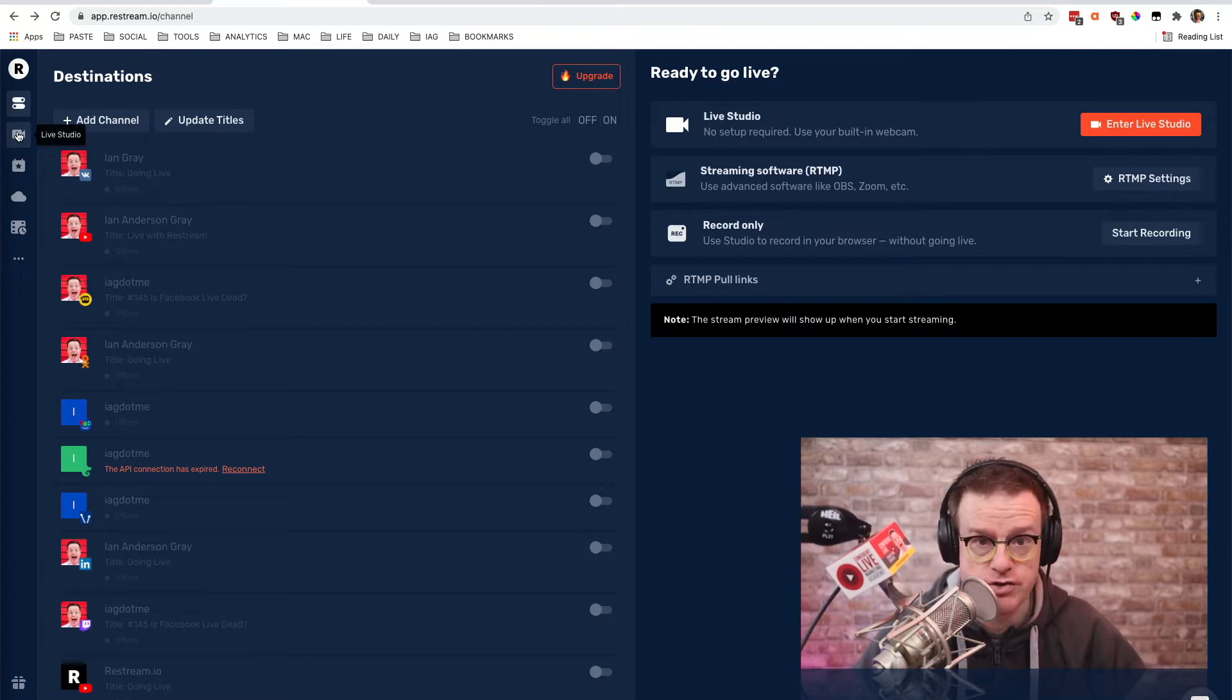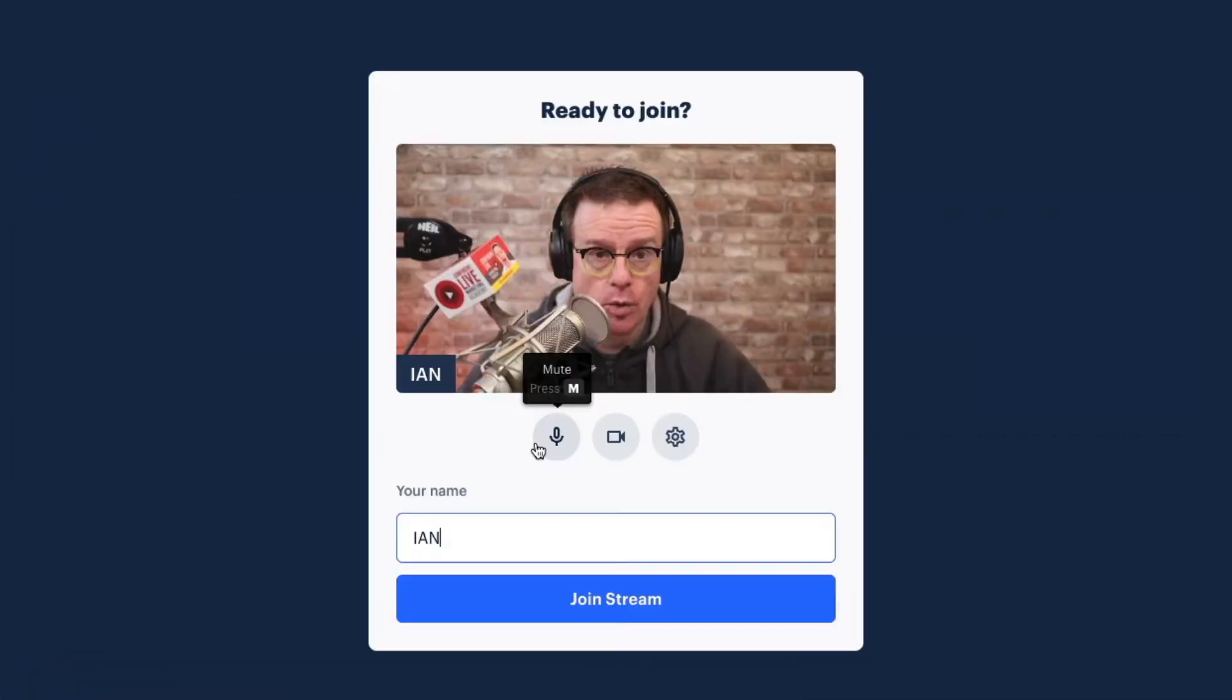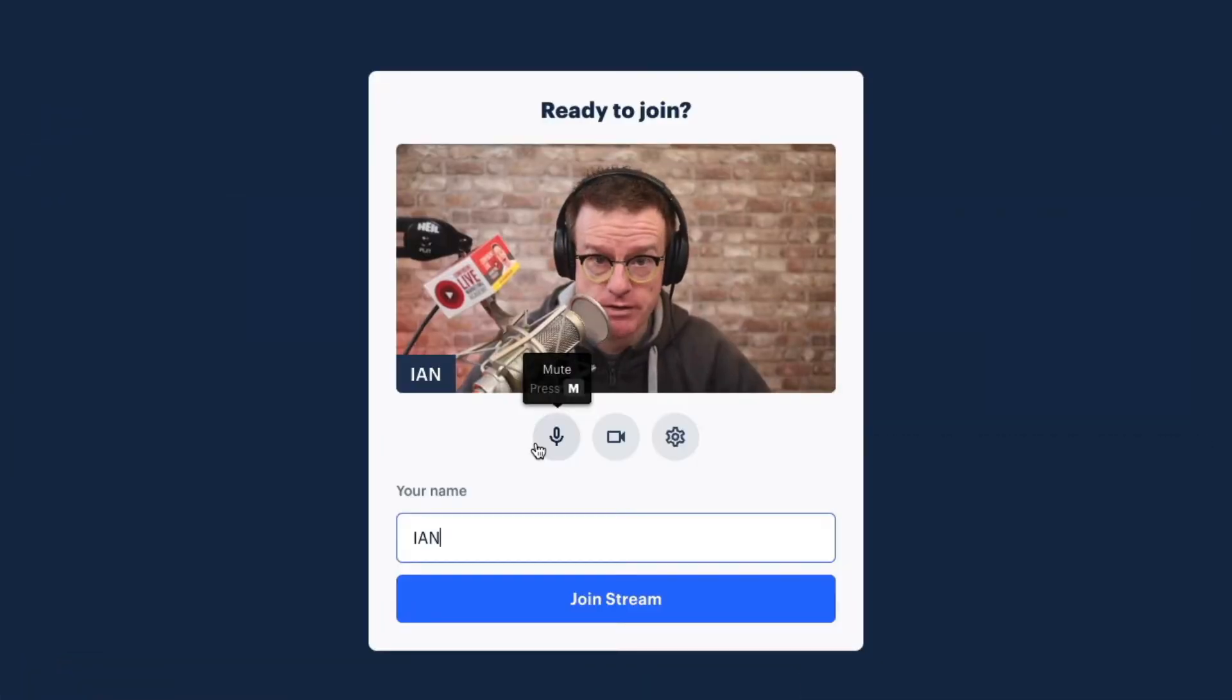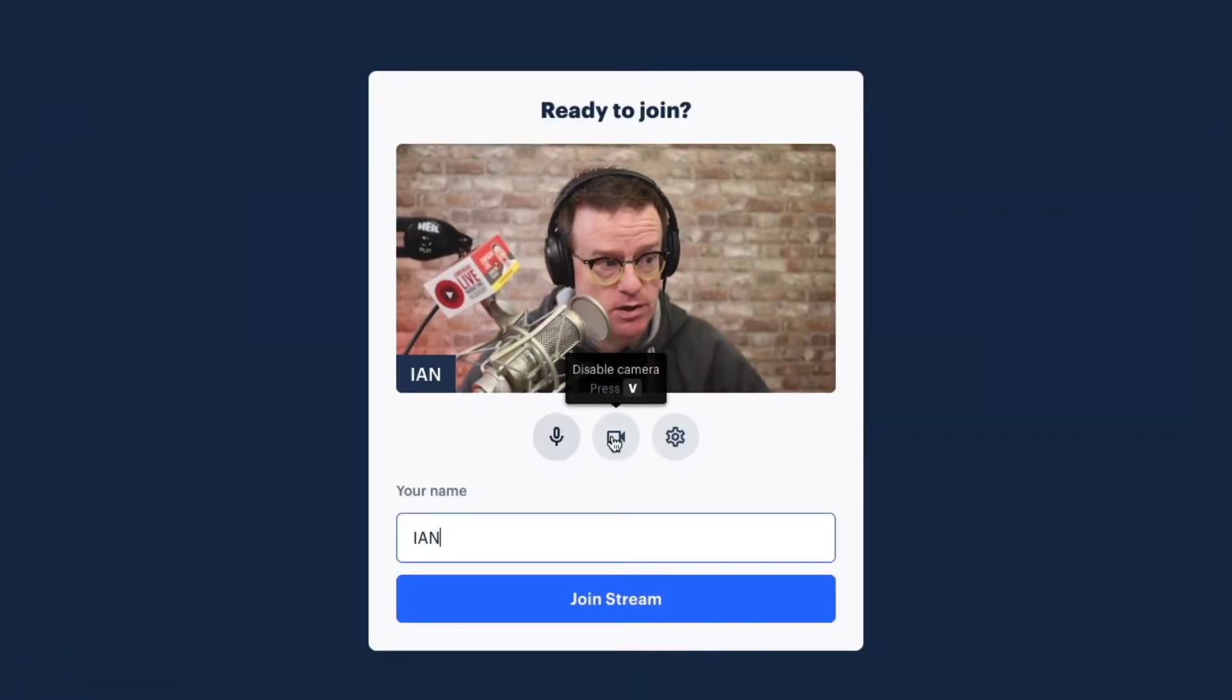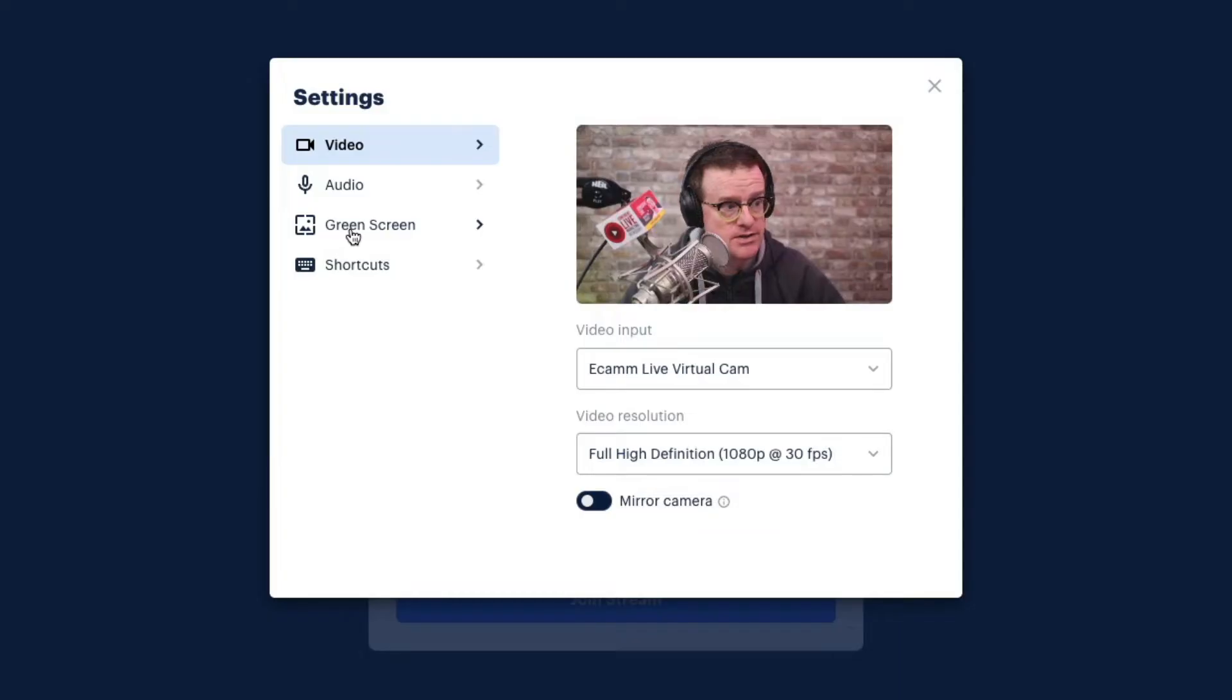Let's click on Live Studio. Once you've given permission for Restream to use your camera, you can then click on the Settings cog. There's now an option for Green Screen.